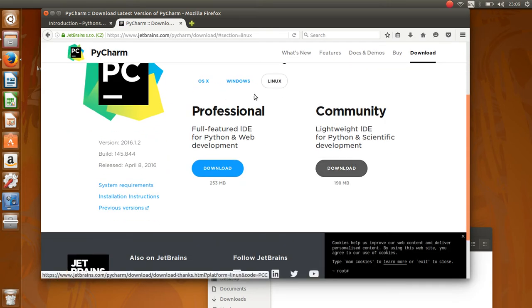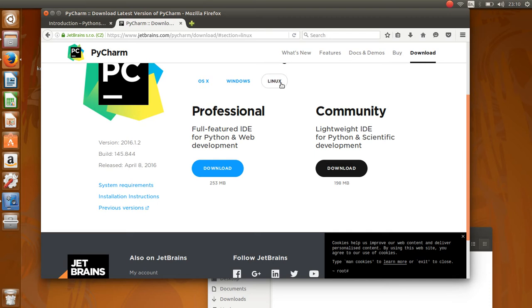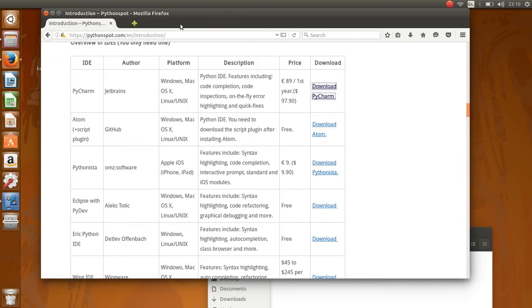You can download it depending on your platform, Mac, Windows or Linux. So this is just one of the editors you can use. There's several.